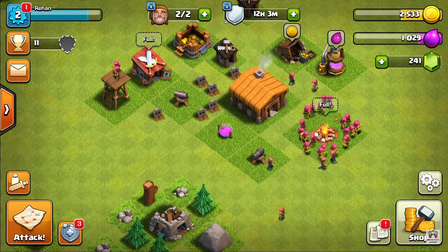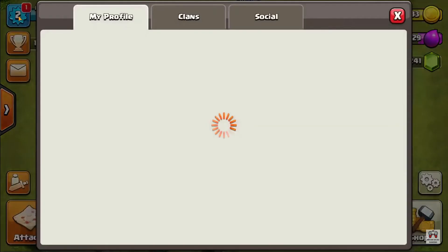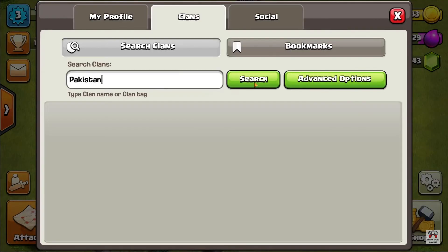Now click on the profile button, which is in the upper leftmost corner of the app. You will see three options: My Profile, Clans, and Social. Click on Clans, then search for your clan by typing the name in the search bar.